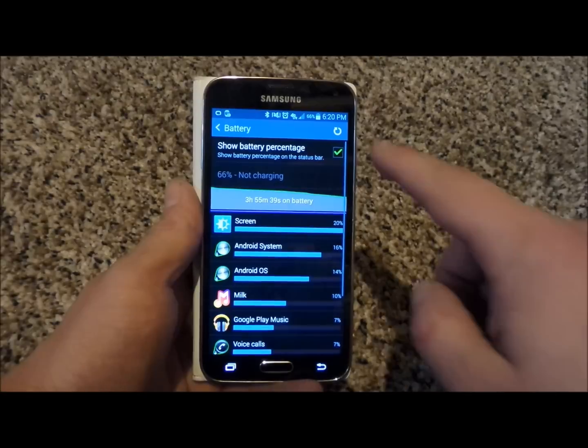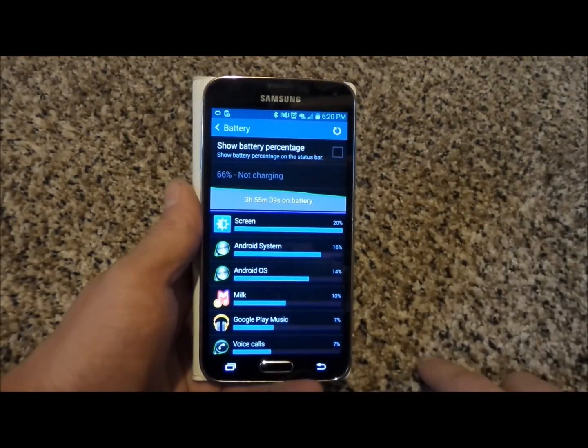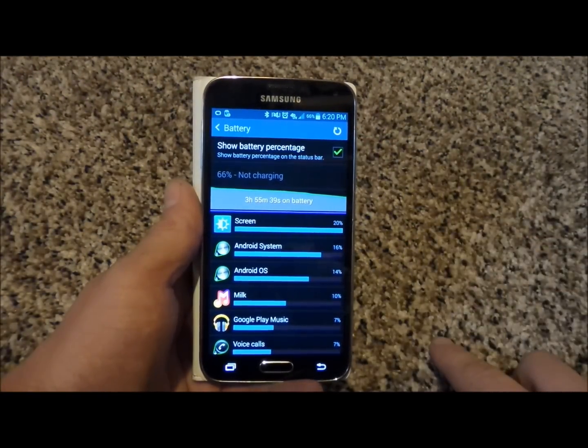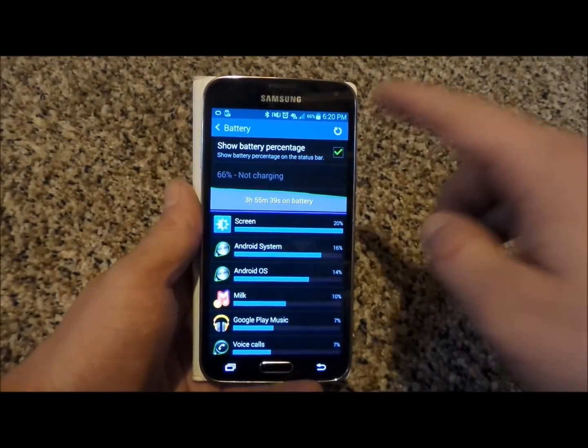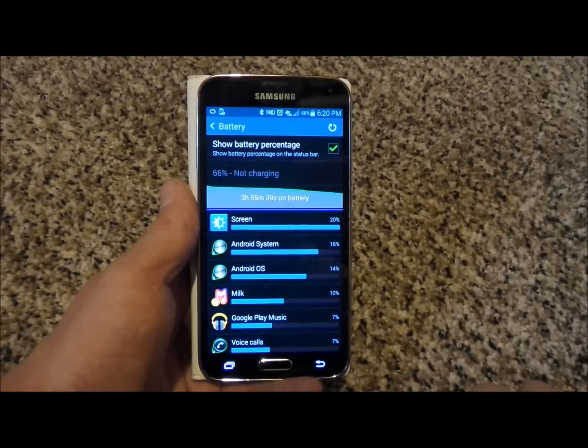Click on battery and then this is where on the very top you'd be able to click on show battery percentage. This way you'd be able to check this out throughout the entire day.